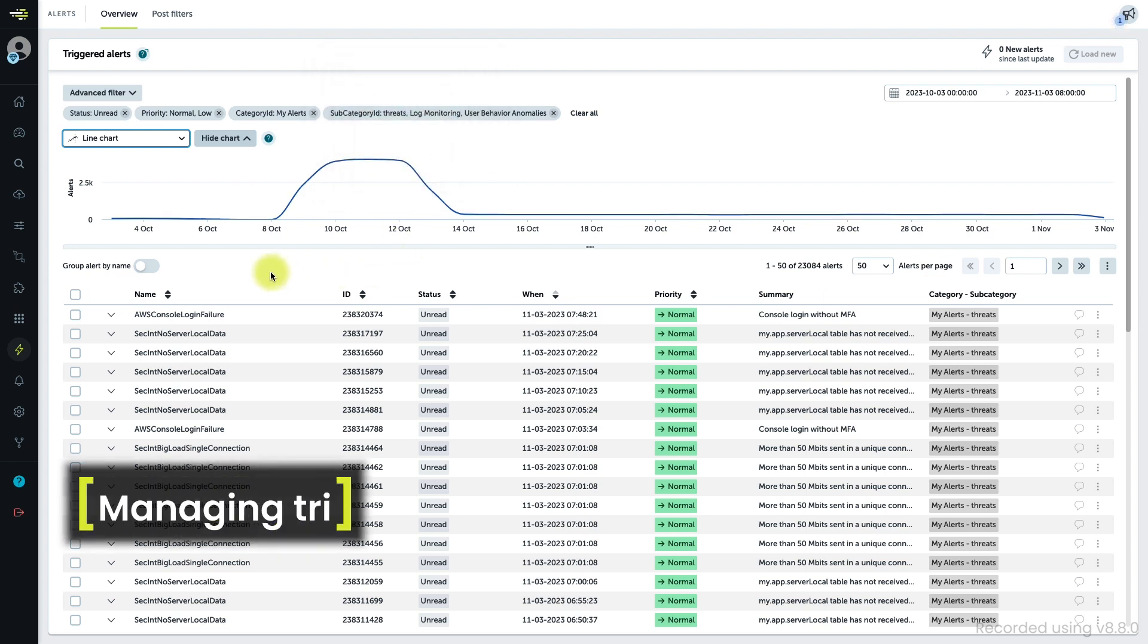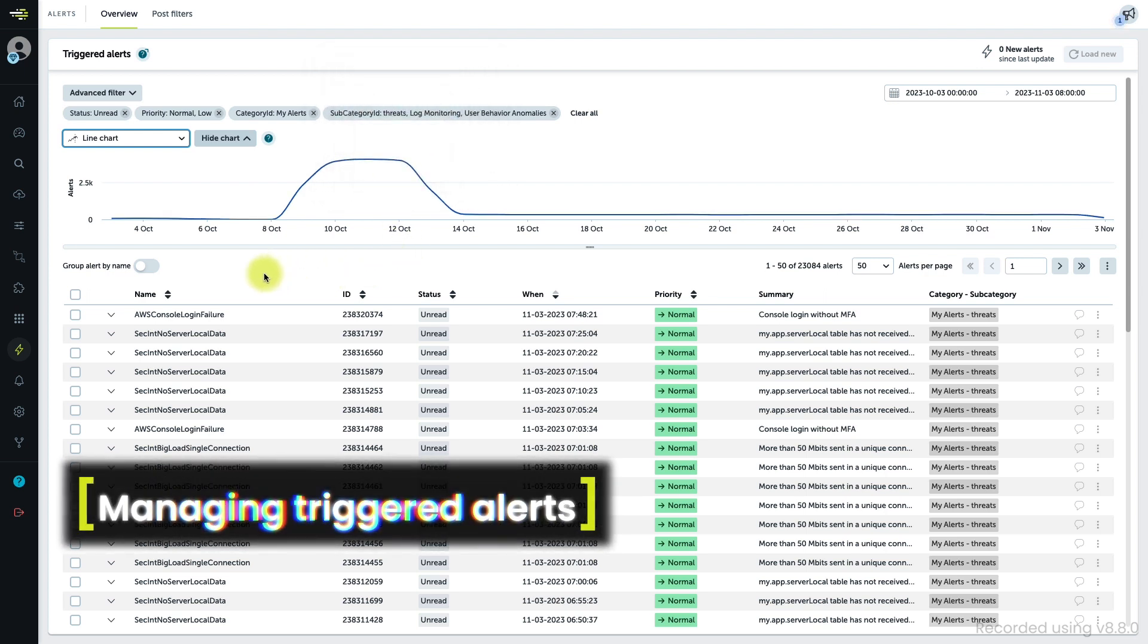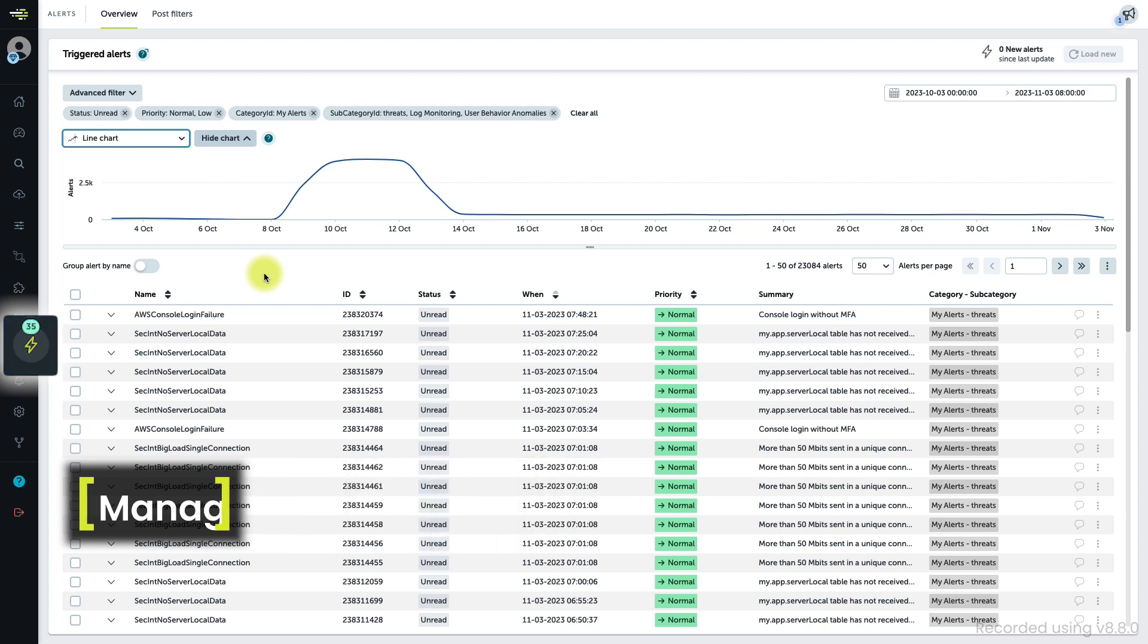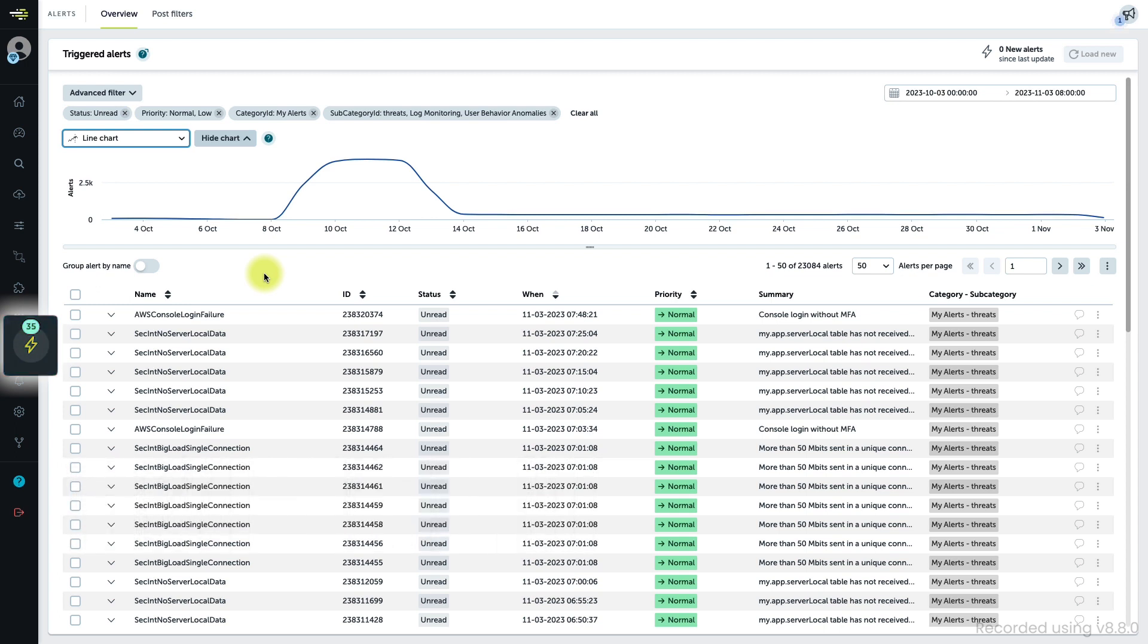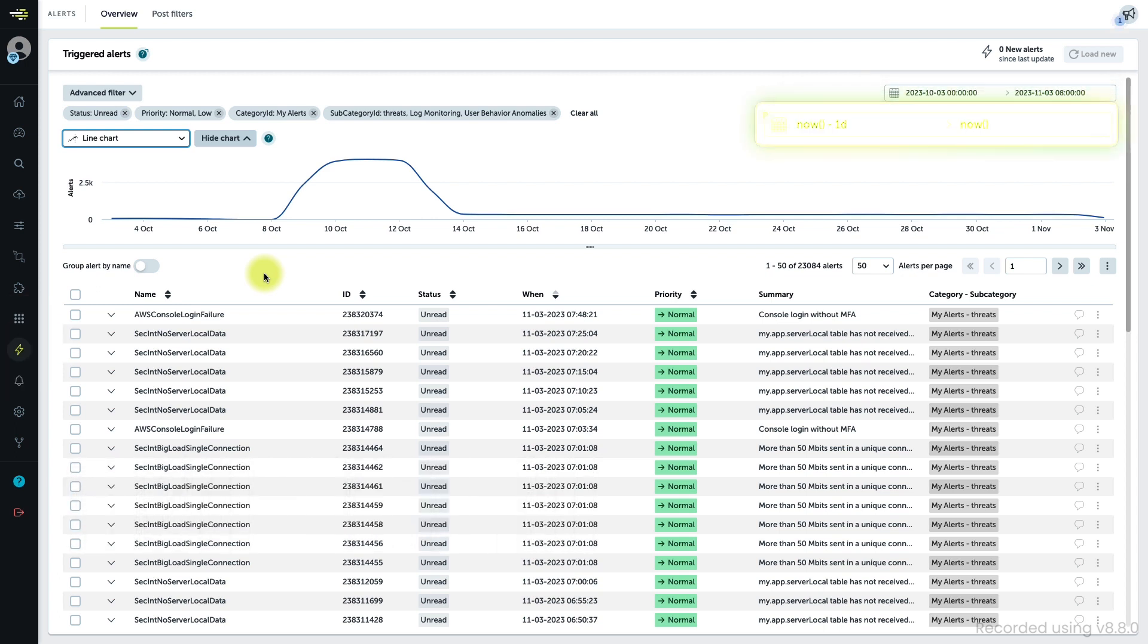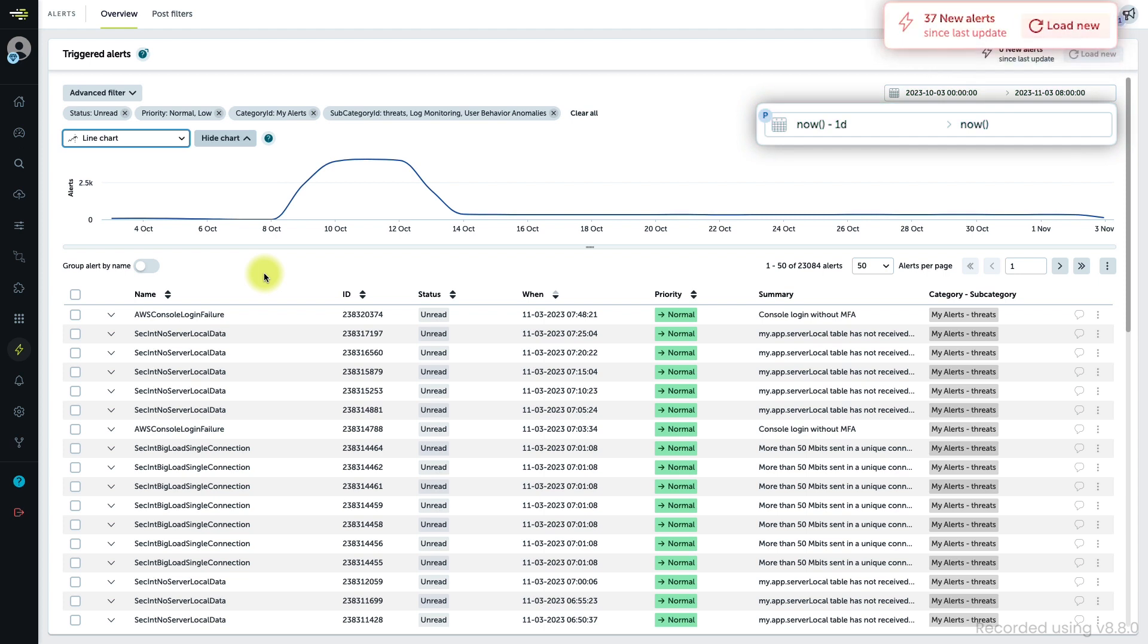If new alerts are triggered, you will see a bubble on the Alerts button in the navigation pane. If you are using a relative time range that uses Now as the reference point, this button will be enabled so that you can include them.